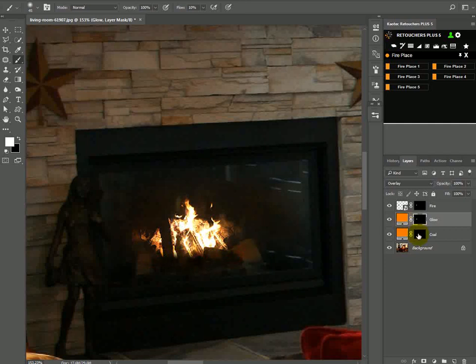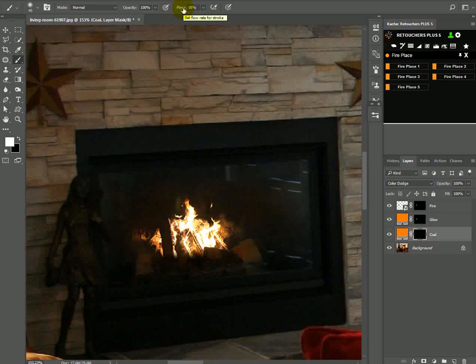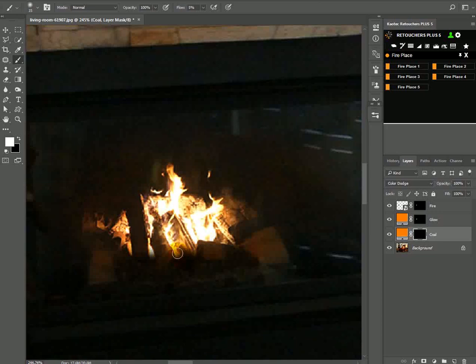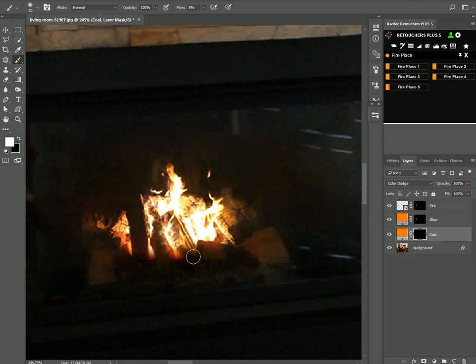Then click on coal and set this tool just a bit lower and then make your brush nice and small and just give it a bit of that red hot burning coal on the inside. Then maybe let it leak a bit also through the sides of the wood.